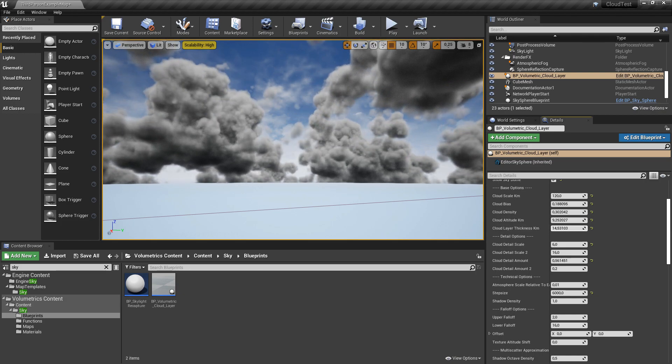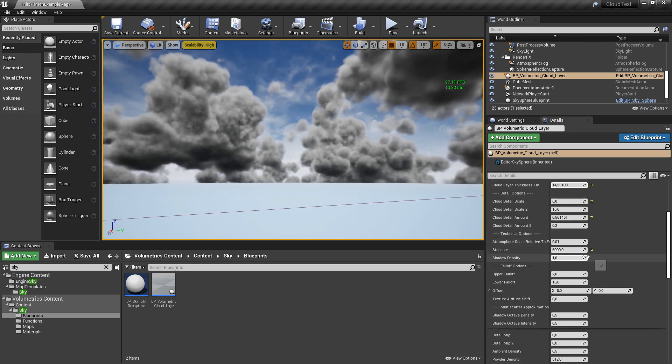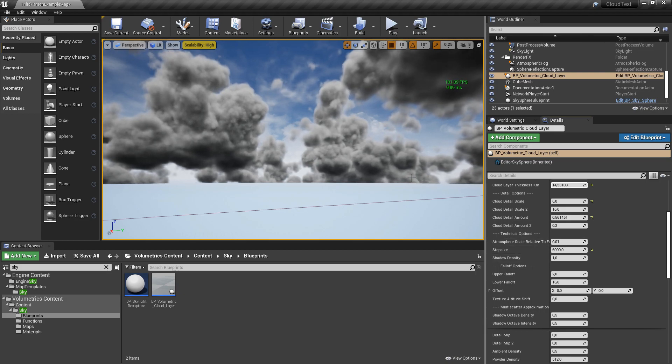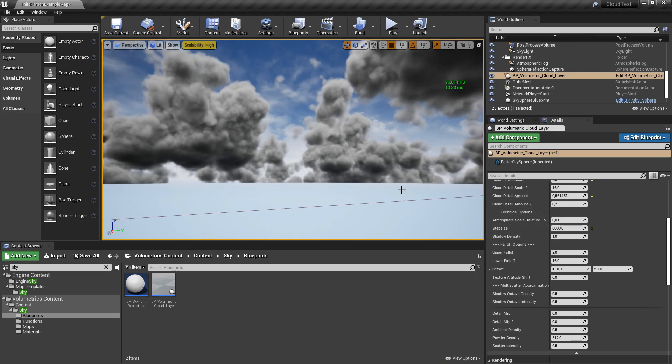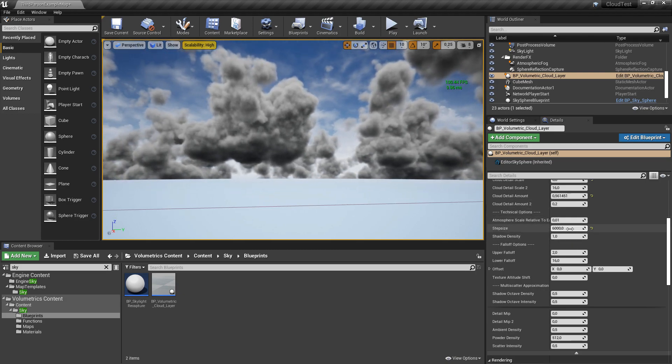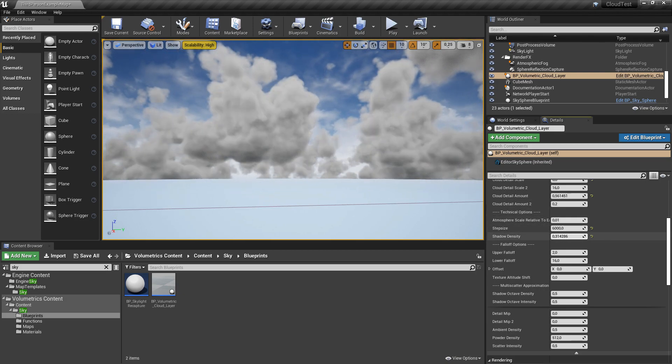Then the shadow density, of course you can edit this too.